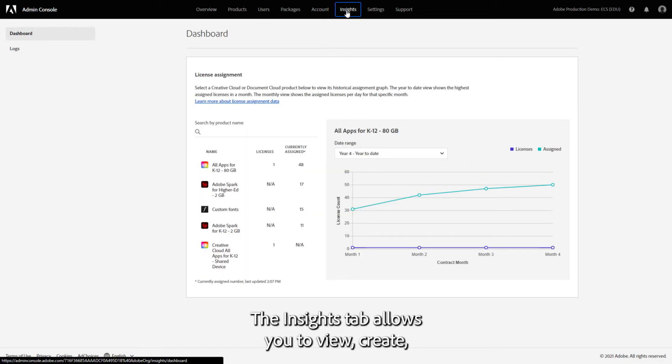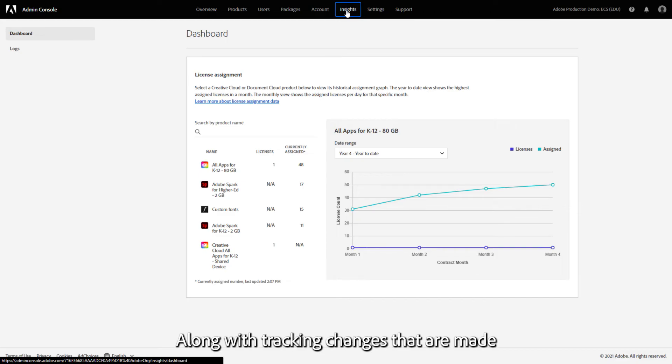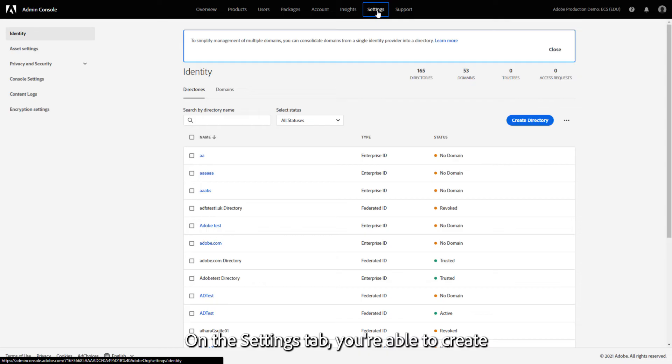The Insights tab allows you to view, create, and download license assignment reports, along with tracking changes made within the Admin Console.